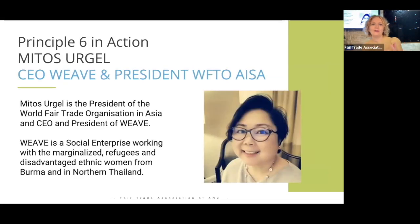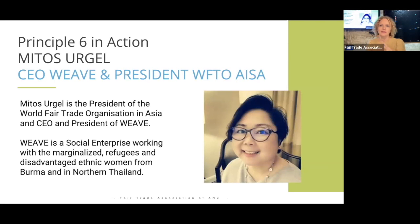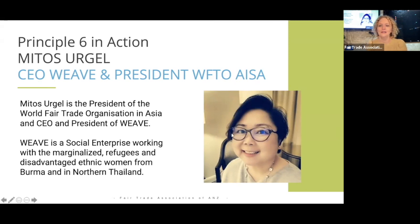That gives you a little bit of background on why we're talking about this in the context of fair trade. I'm now going to play a short video from Mitos Urjul, who is the CEO of Weave and also the president of the World Fair Trade Organization in Asia. Let me play the video and you'll hear directly from Mitos.